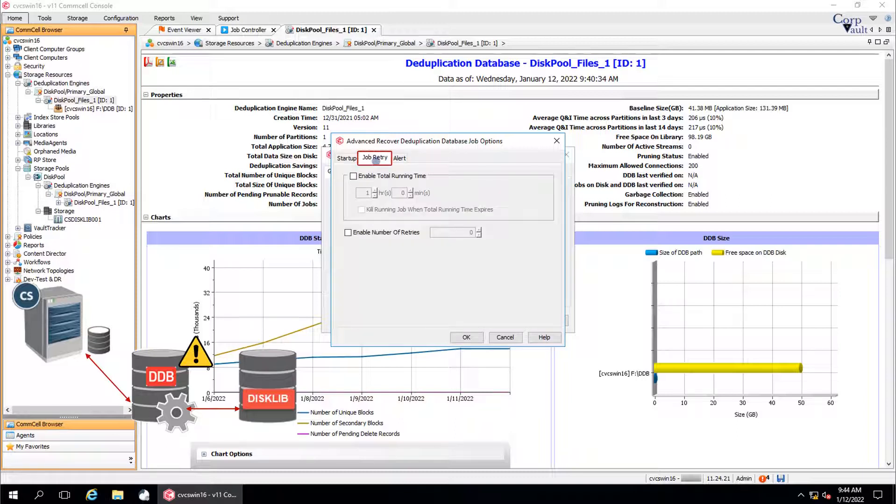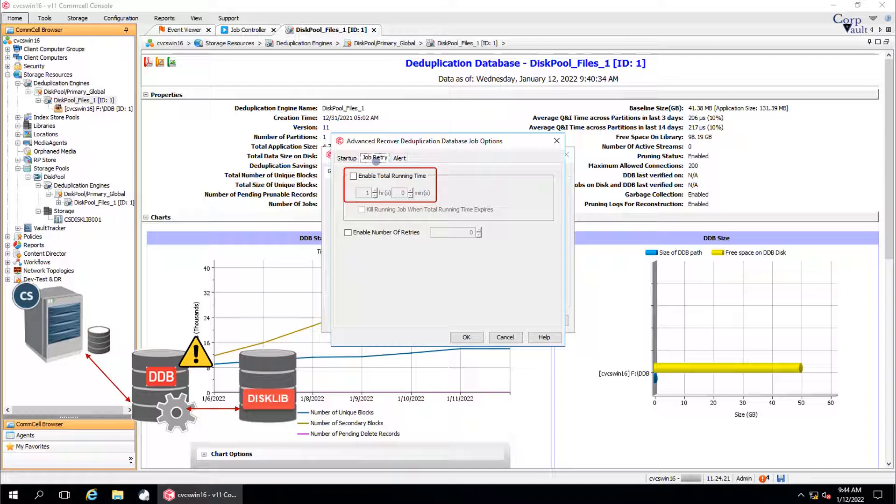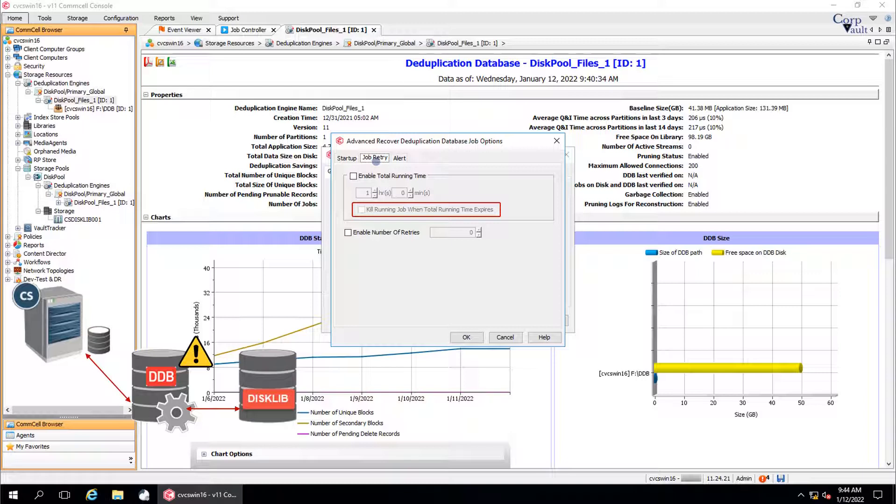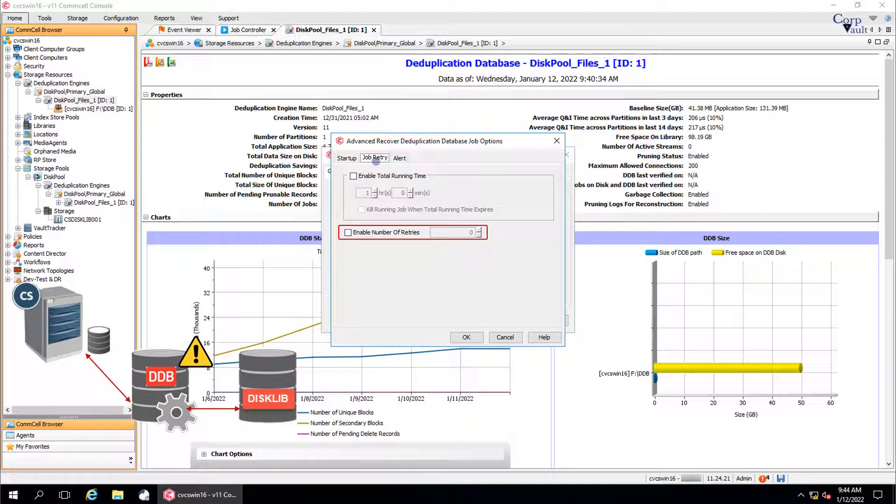Job retry tab. Enable total running time. You can set the maximum time that the job is allowed to run, post which it will be in pending or queued state. You can kill the job by enabling the option kill running job when total running time expires. Enable number of retries. If for some reason the job goes pending, then you can set the number of retries, post which the job will be marked as failed.